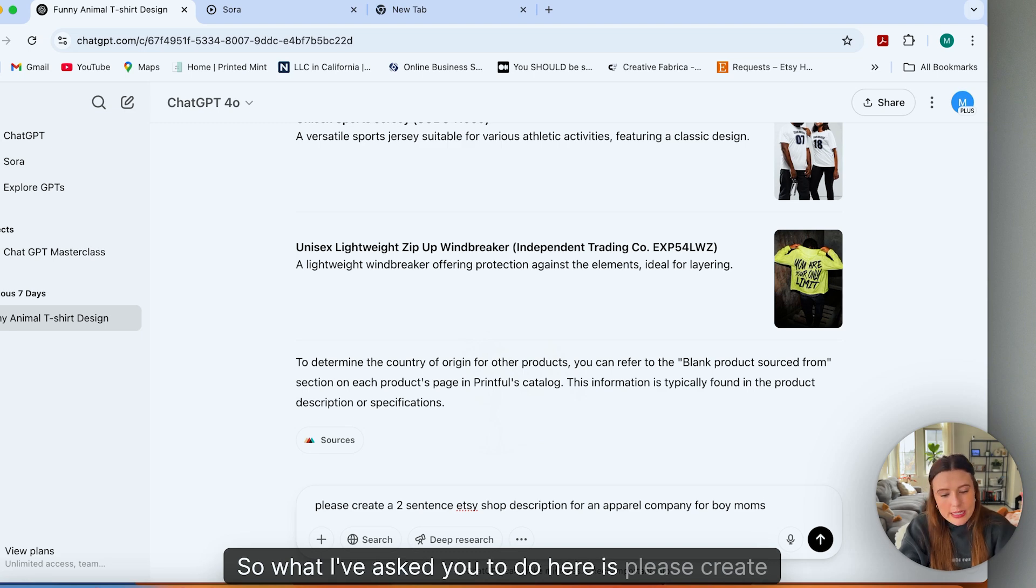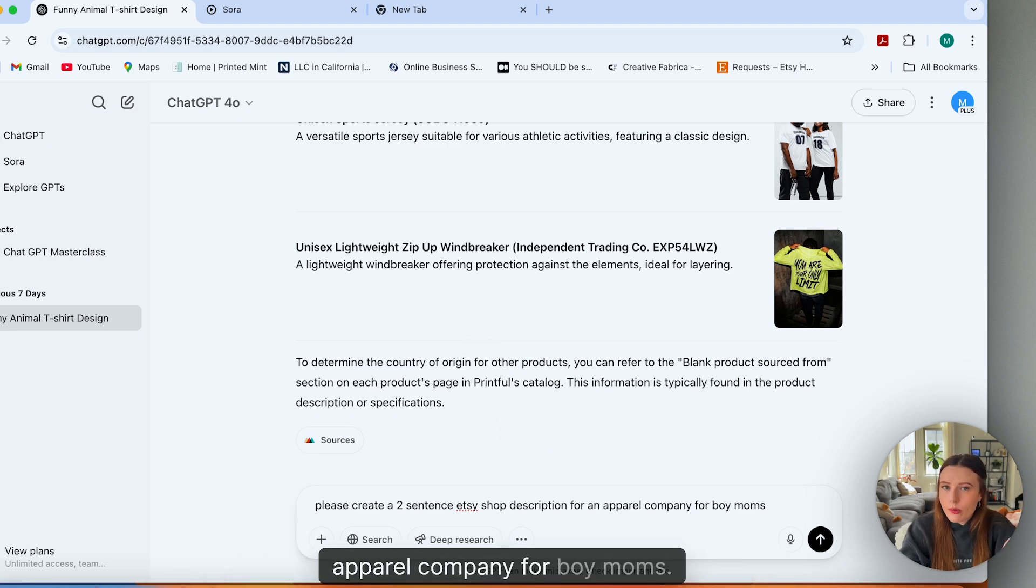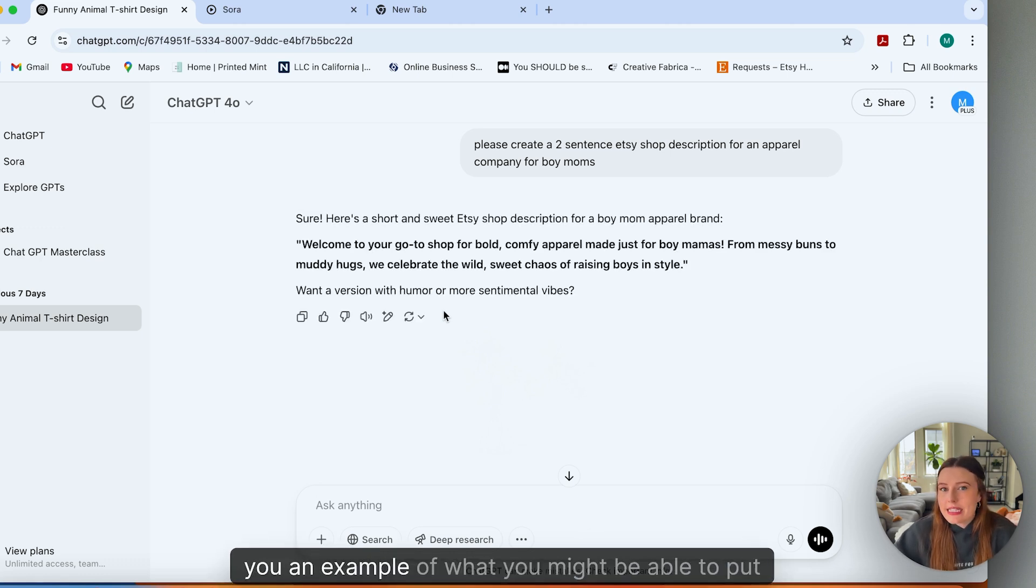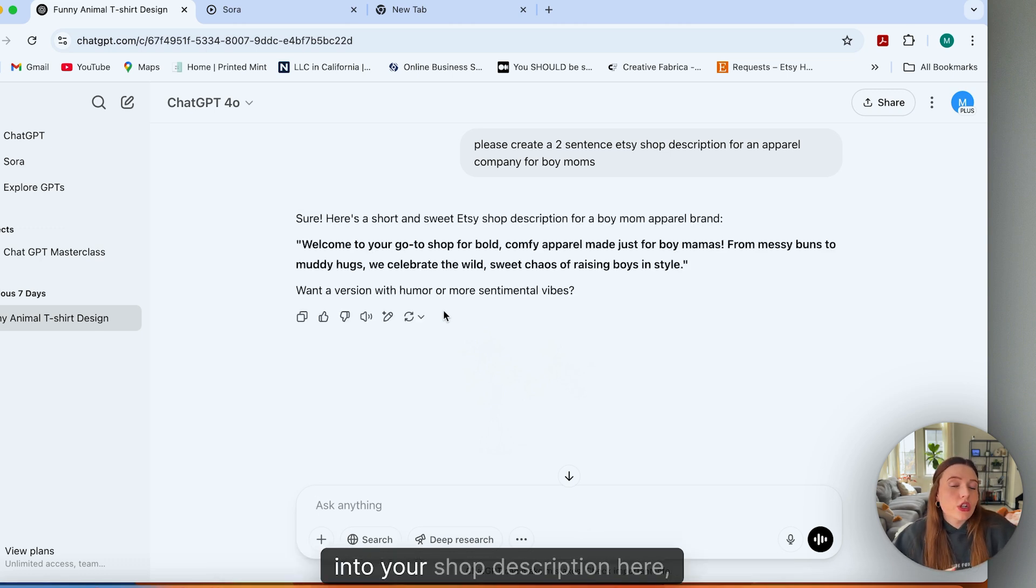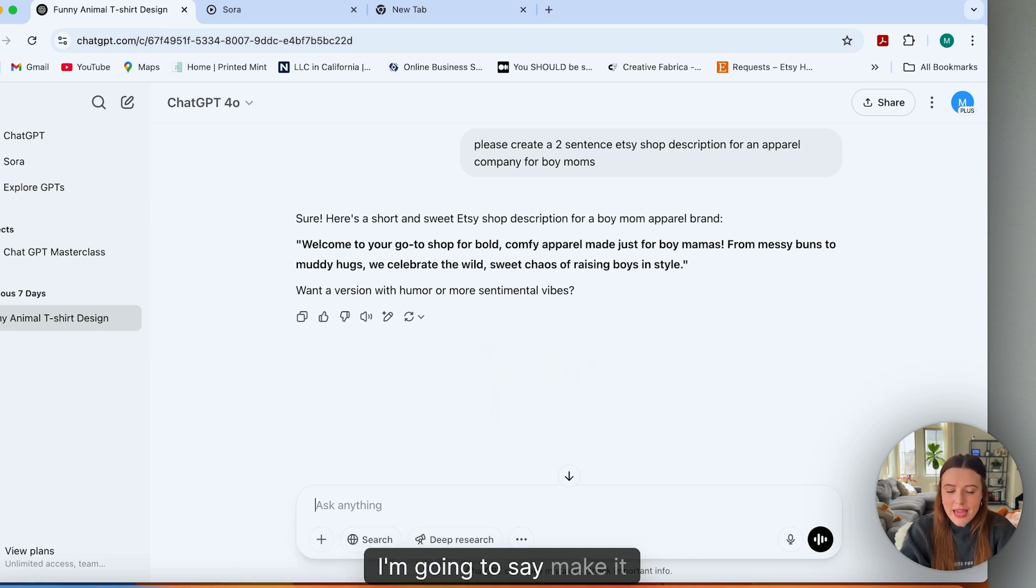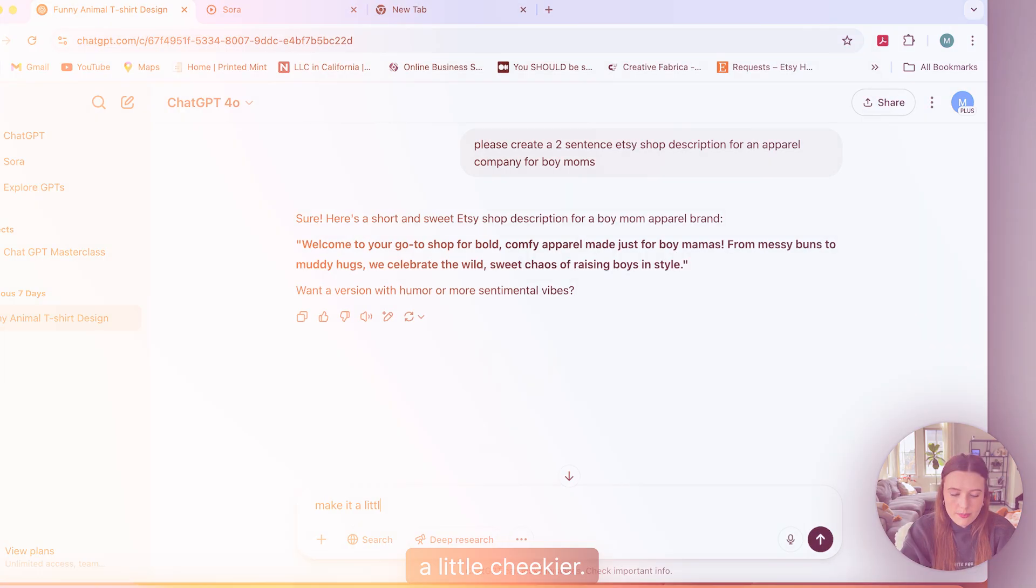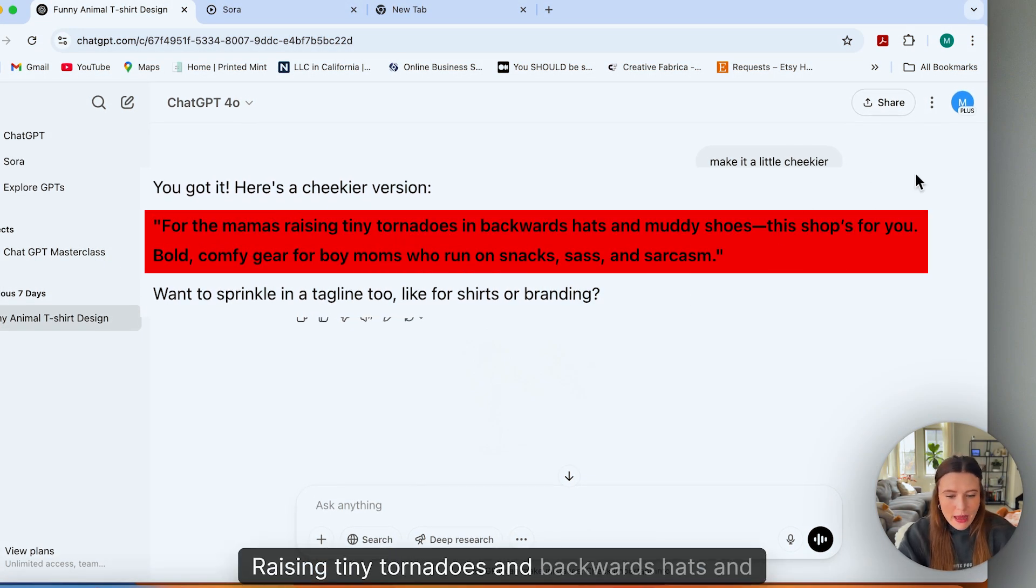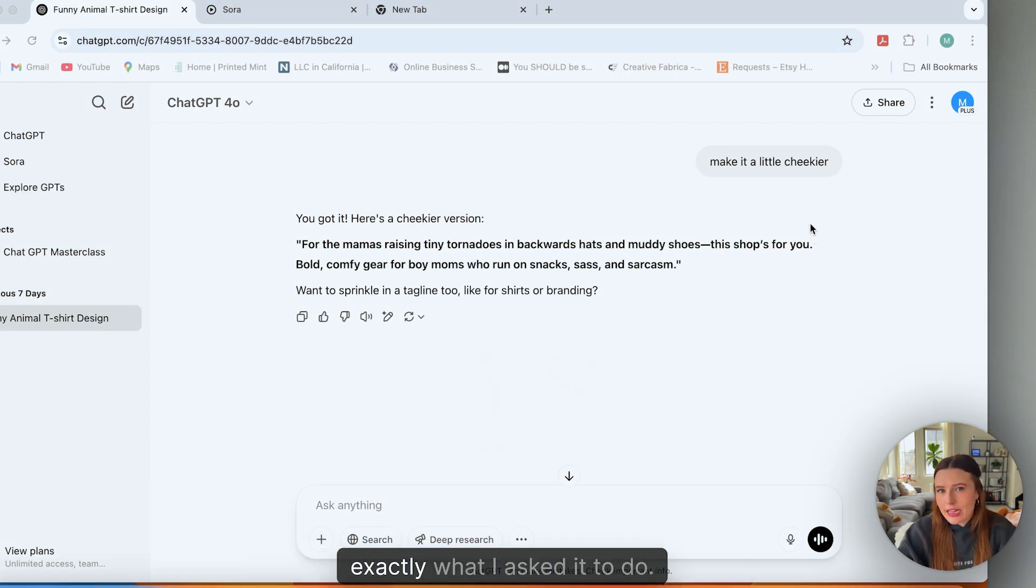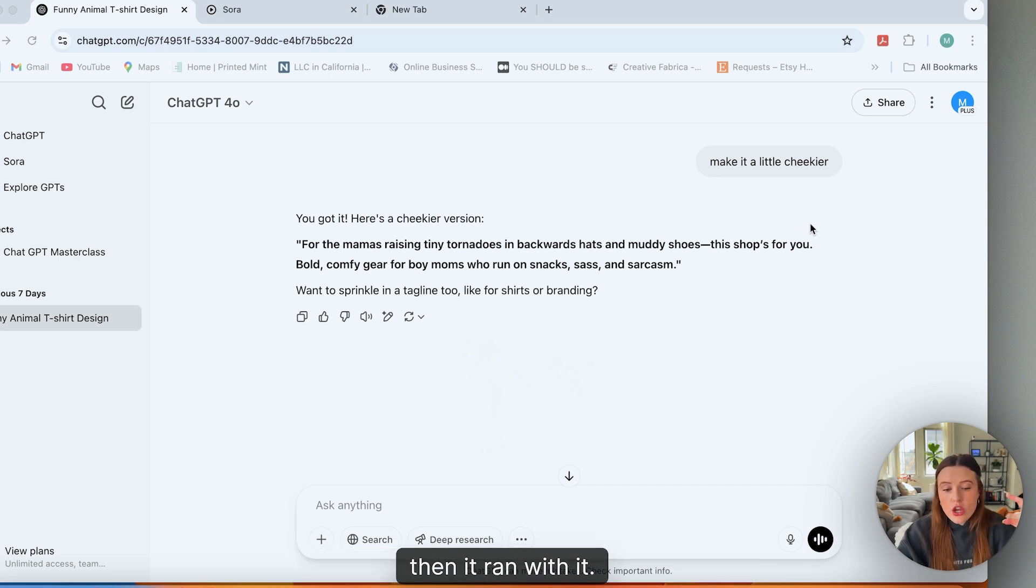What I've asked it to do here is please create a two-sentence Etsy shop description for an apparel company for boy moms. Once I hit enter, it's going to give you an example of what you might be able to put into your shop description. And it'll ask you if you want to change the vibe of this text. I'm going to say make it a little cheekier. And there it did it. For the mamas raising tiny tornadoes in backwards hats and muddy shoes, this shop's for you. Such a fun little twist that did exactly what I asked it to do. I gave it a little bit of brand inspiration and it ran with it.